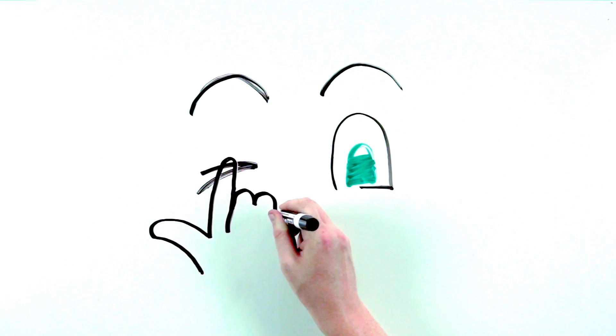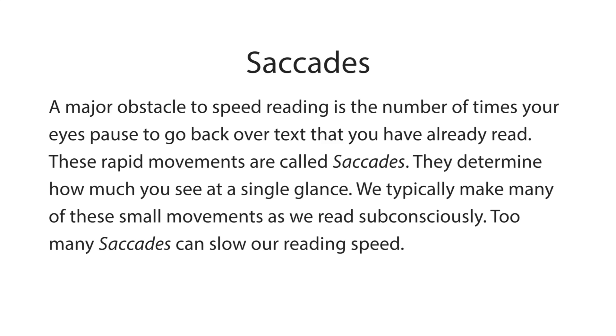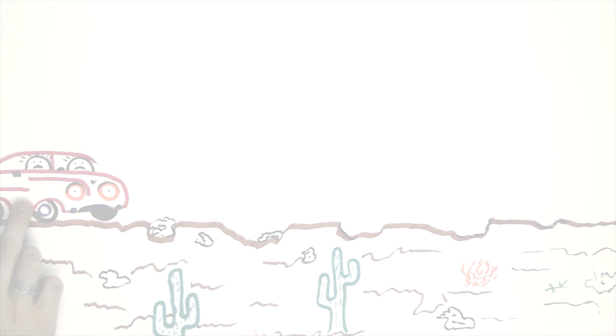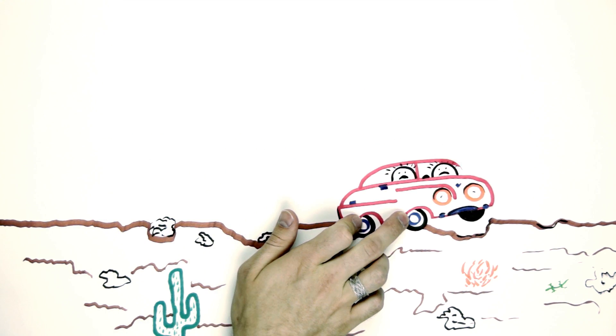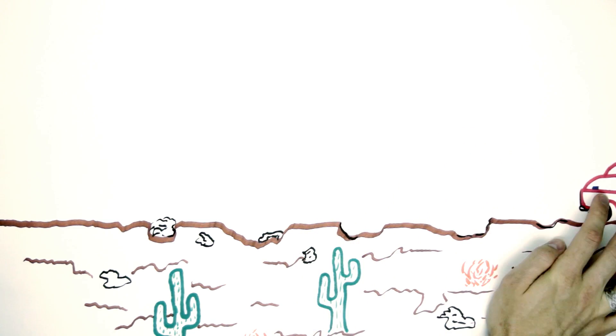Close one eye and place your finger on the eyelid. Keep your finger there as you read this. If you're like most people, you felt your eye moving back and forth, reviewing words that you have already read.